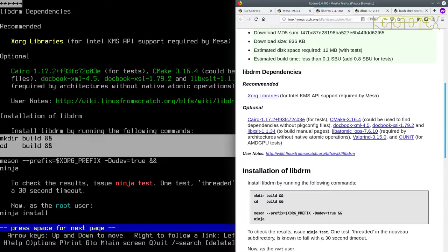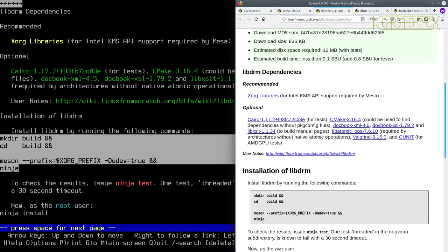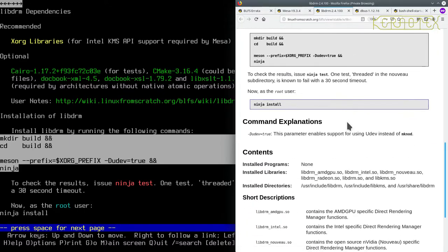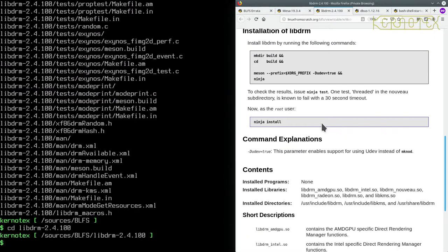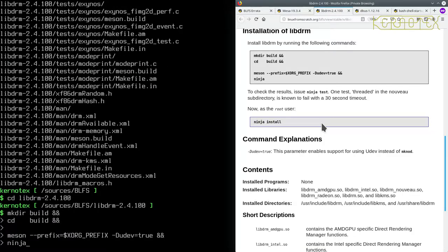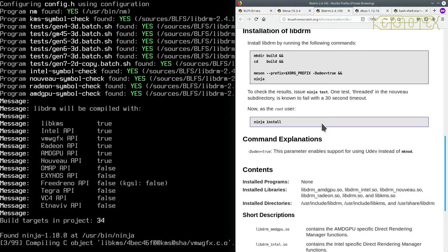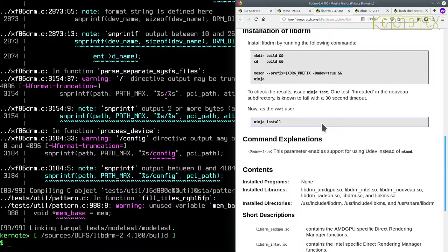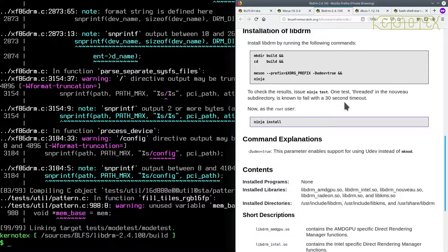Under all these instructions here. So let's just check there's no extra config options given. So let's just paste that in. And it fires away building. And we can do some tests on this one, ninja test. Threaded in Nouveau subdirectories not to fail with a 30-second timeout. So that may happen.